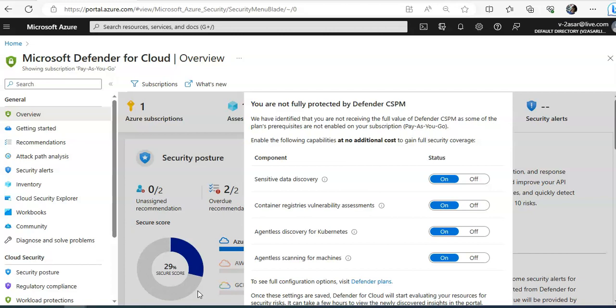Just to give you a background, onboarding the AWS account into Microsoft Defender for Cloud would integrate AWS Security Hub and Defender for Cloud. Defender for Cloud will provide visibility and protection across both of these cloud environments to provide automatic agent provisioning, policy management, and vulnerability management.